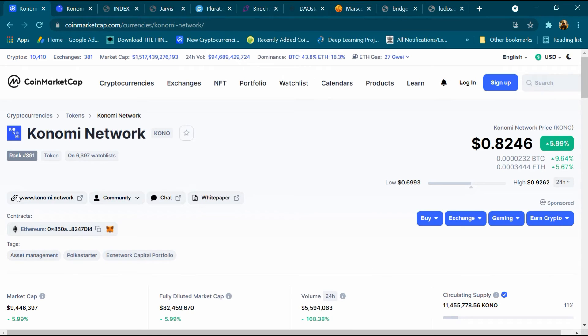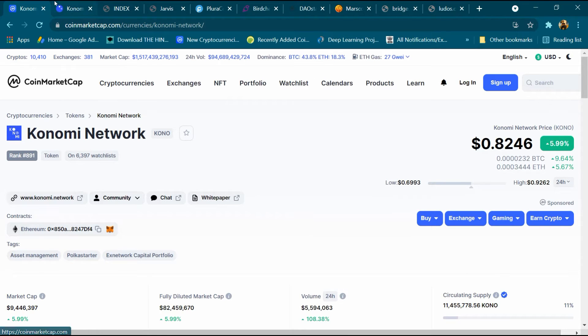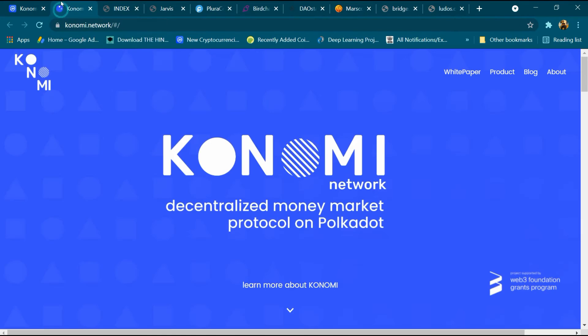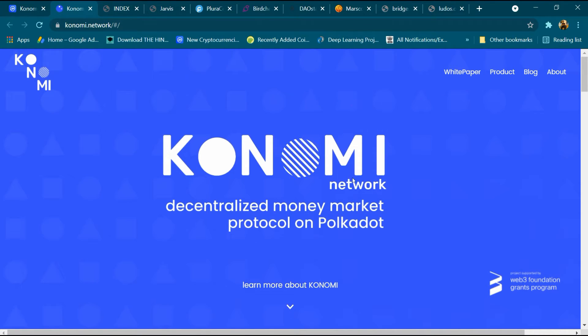Click on konomi.network. I have already opened this website. Here it has a manual like white paper, product, blog, and about. Konomi Network: decentralized money market protocol on Polkadot. Learn more.